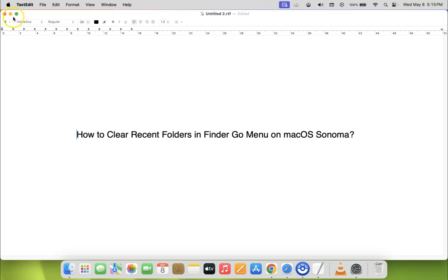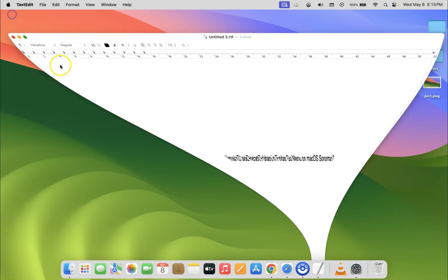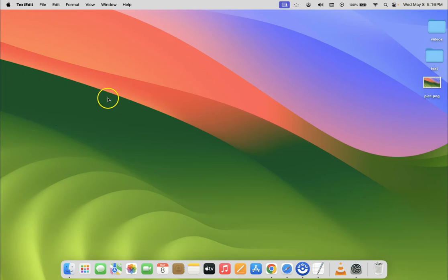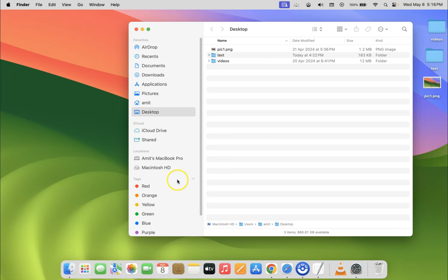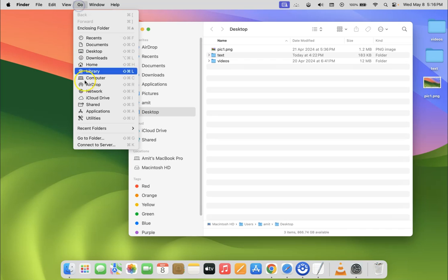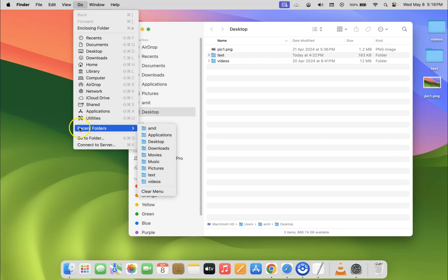Let me minimize this file first. Now just open your Finder. You can see it's opened and after that just click on Go in the menu bar. Let me click on it and then come to Recent Folders.